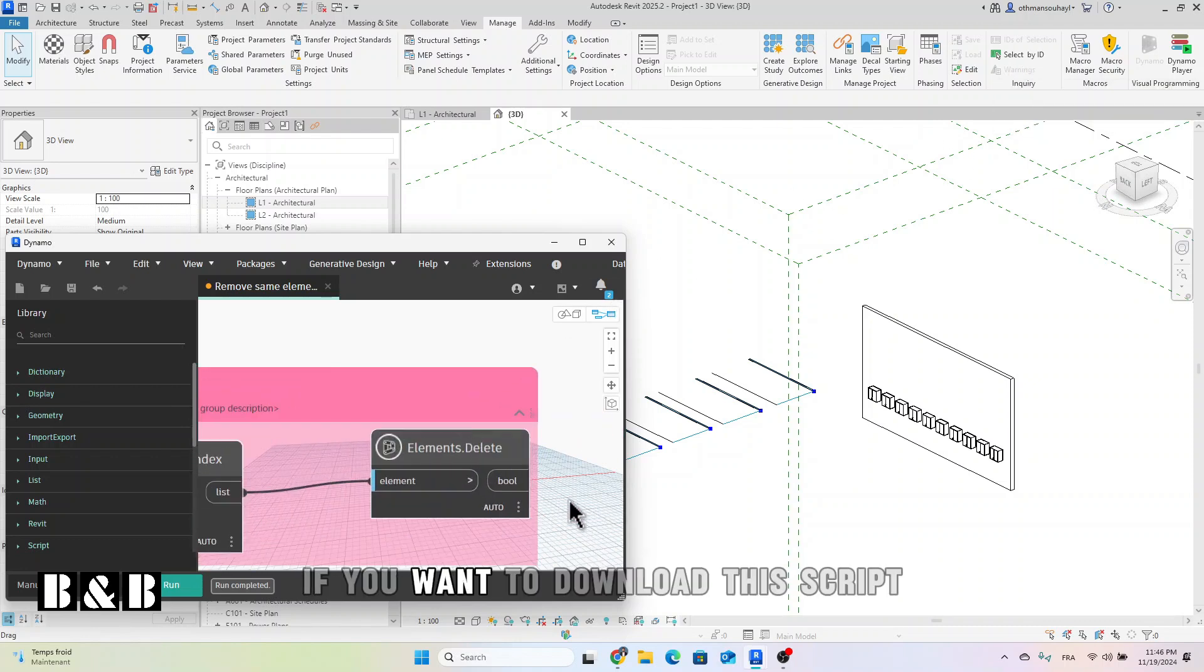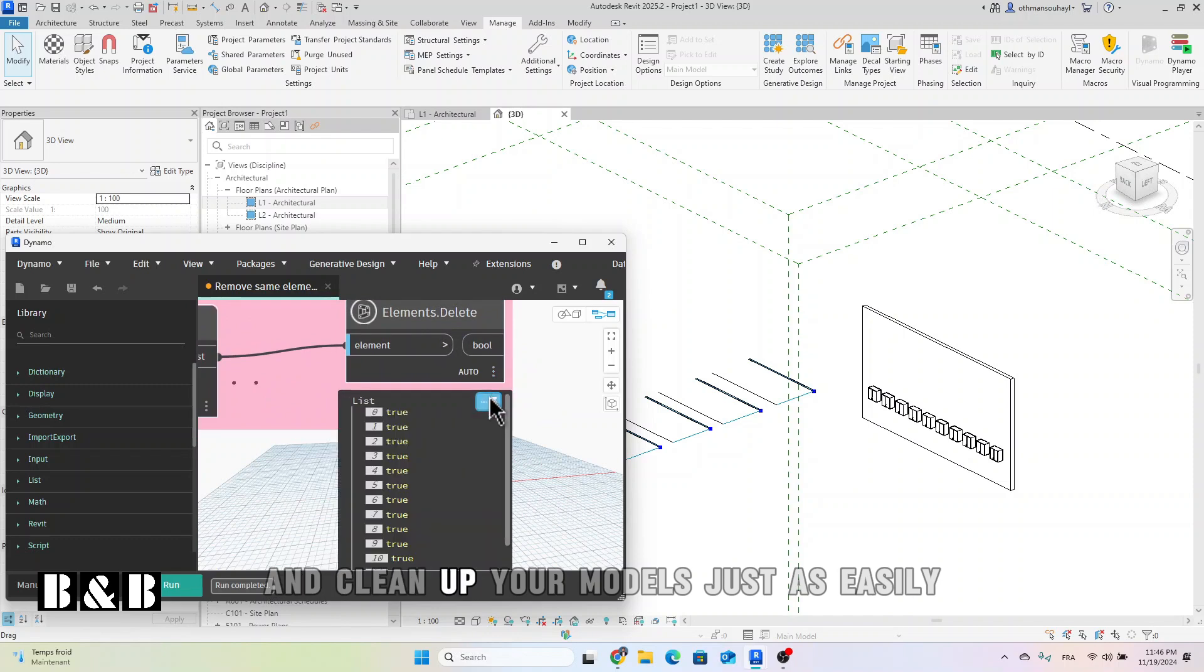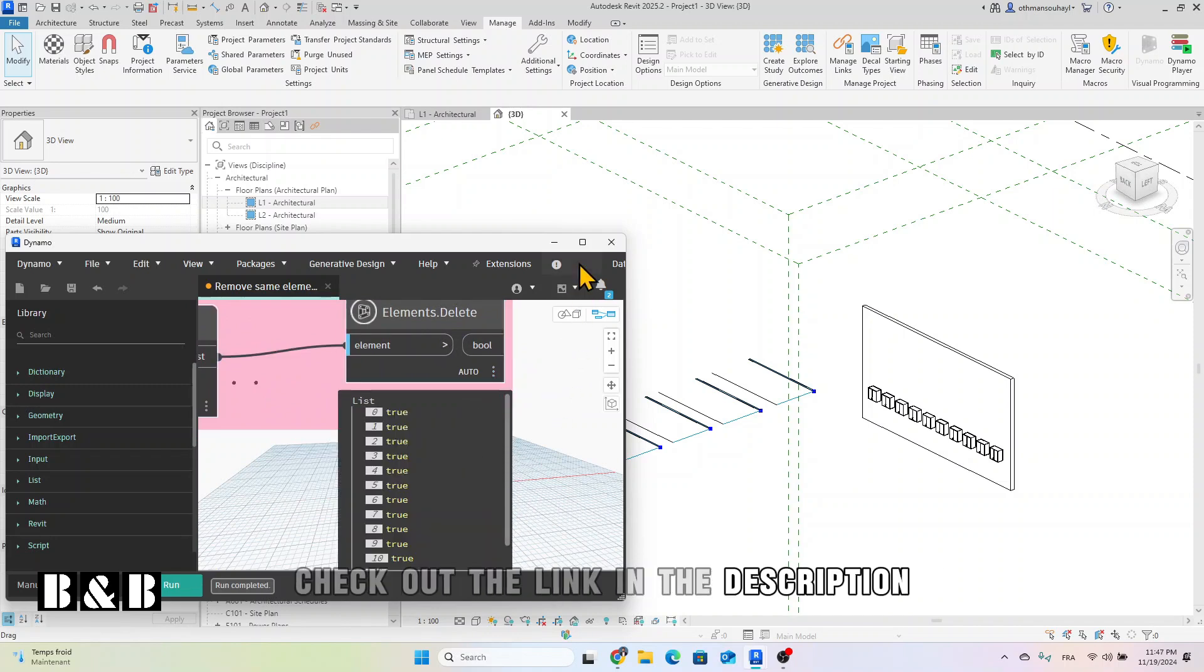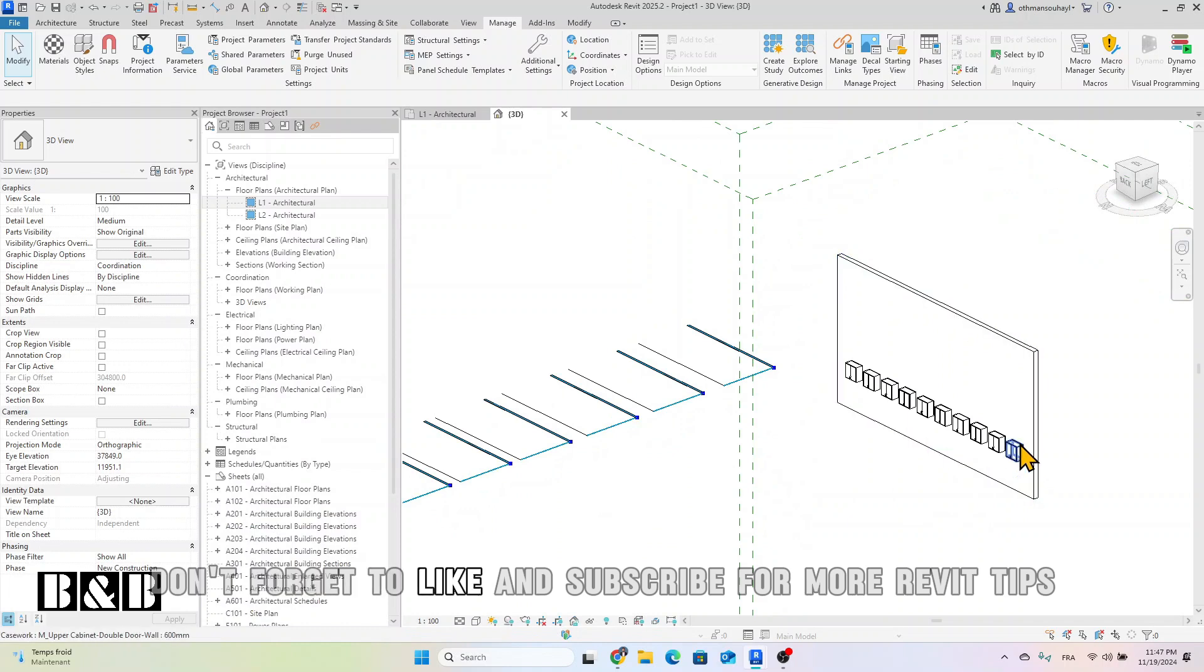If you want to download this script and clean up your models just as easily, check out the link in the description. Don't forget to like and subscribe for more Revit tips.